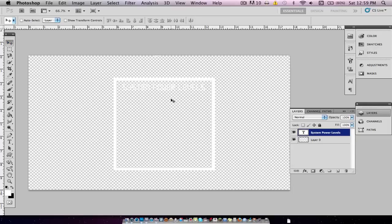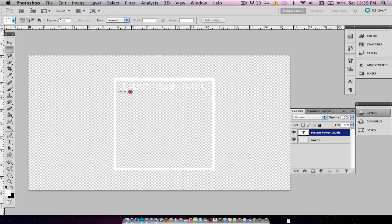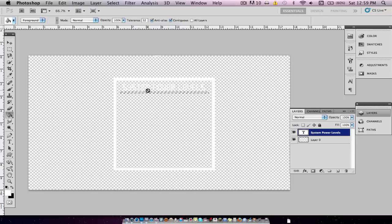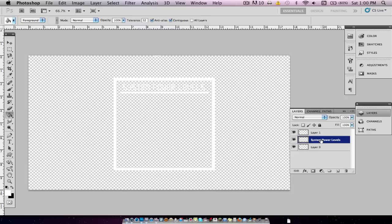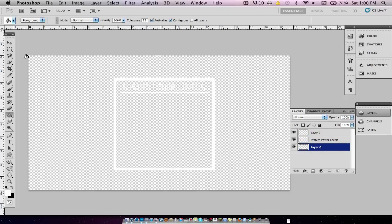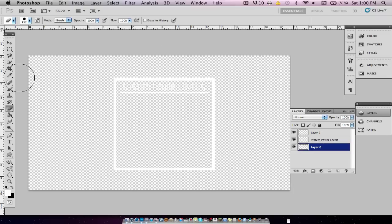Deselect that. Now we're going to want to go back to the Rectangular Marquee tool — not holding down Shift this time — and draw a little bar, not all the way to the edge. Move it over so it's centered. Make a new layer and fill it with white. If I invert right now you can see all the elements are there, so this is looking pretty good.